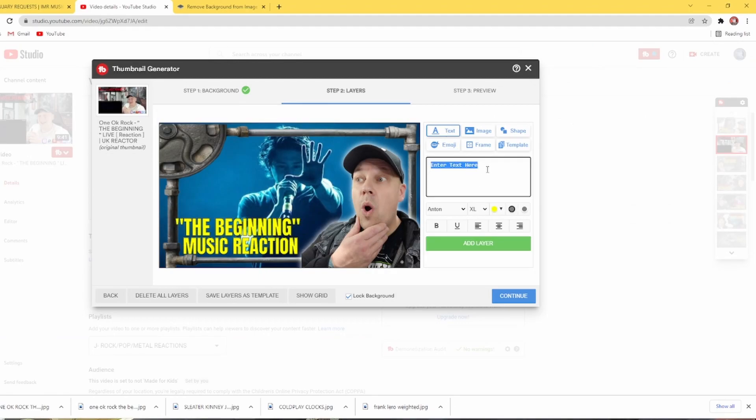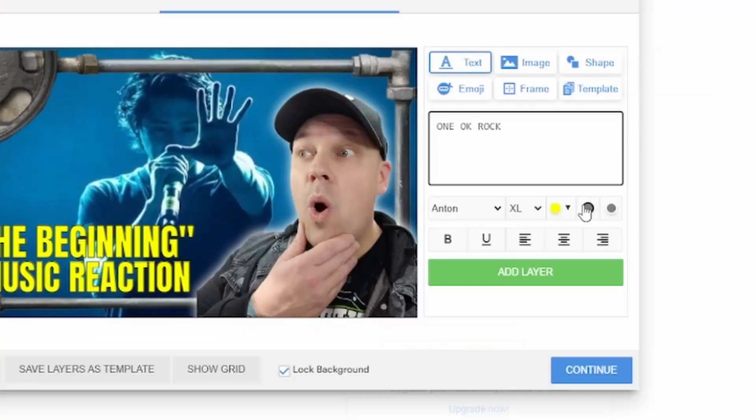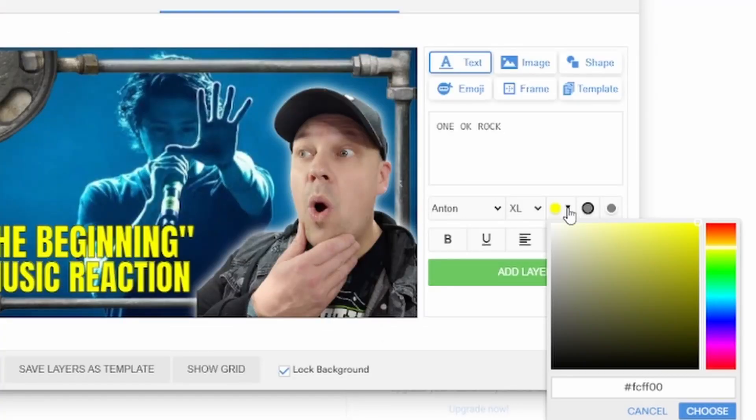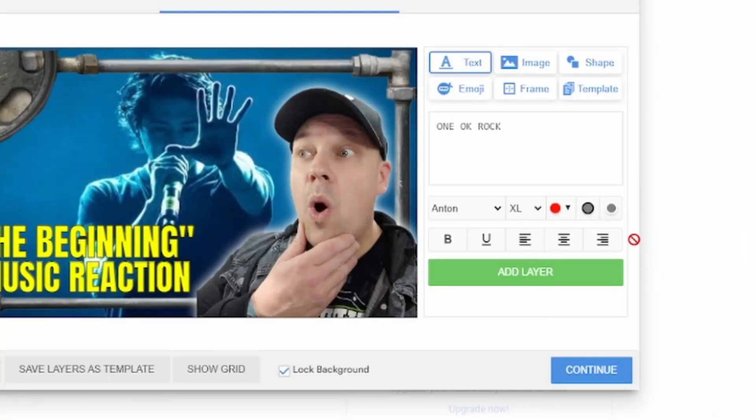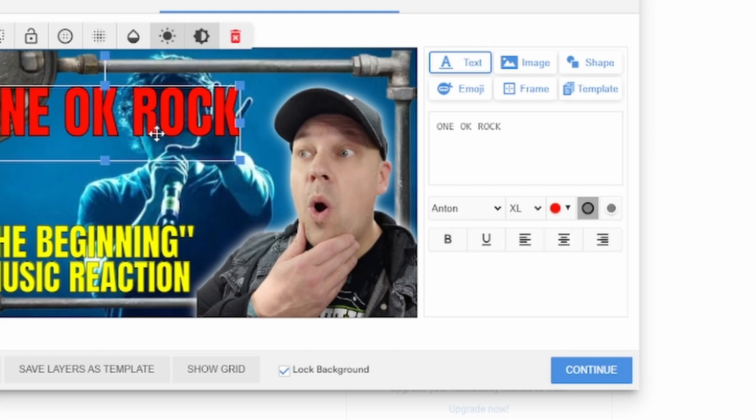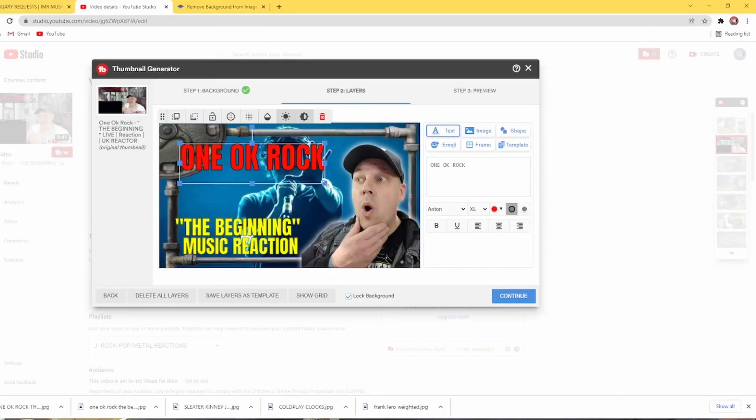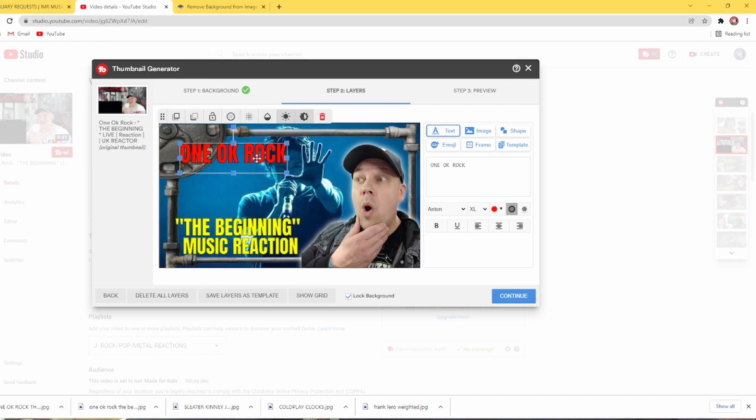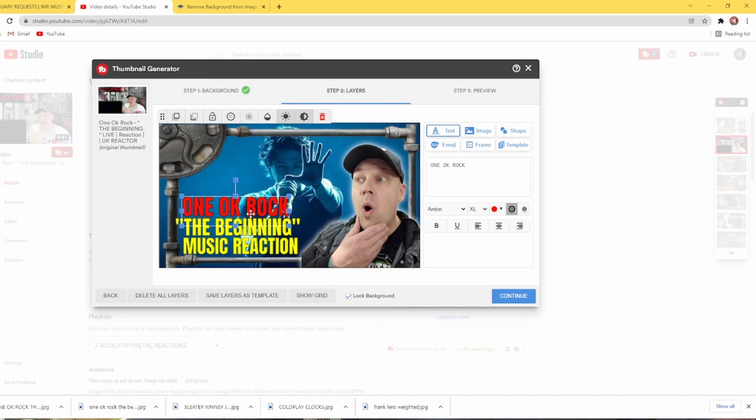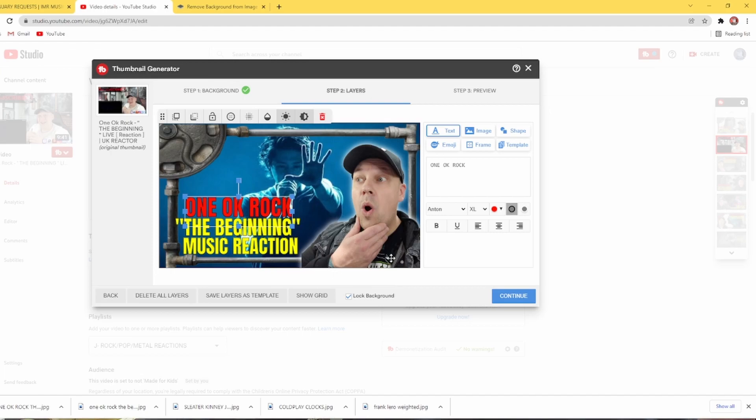And then next one. I always put the band name in a different colour. So I can show you that anyway. One OK Rock. And then we change the colour by clicking on the colour chart. Press choose. Click the black line to make sure it's outlined. Then add layer again. And there we go. One OK Rock. The beginning music reaction. All the text is there. My pictures and the frames there. And so is the background.